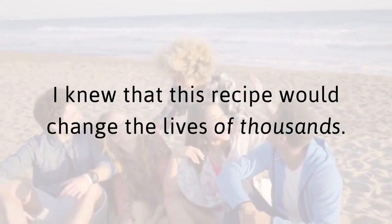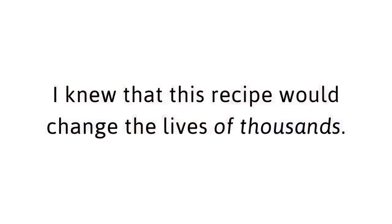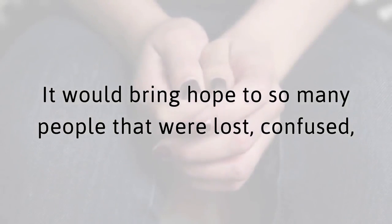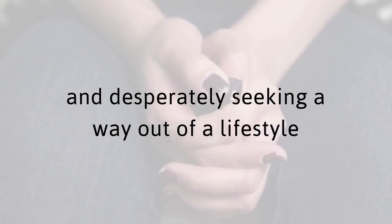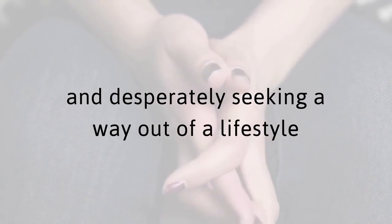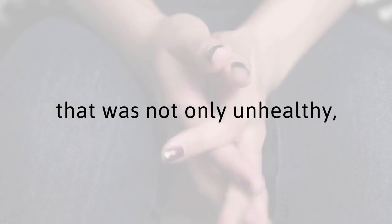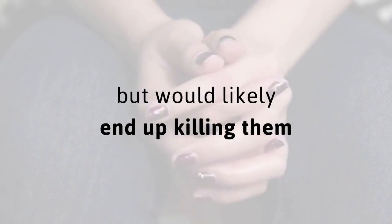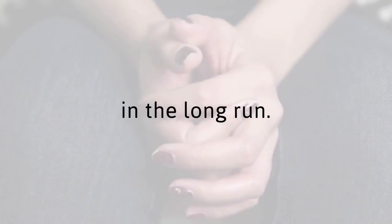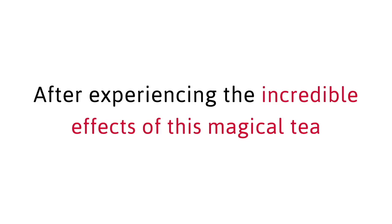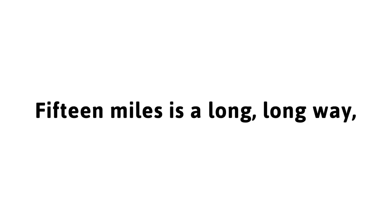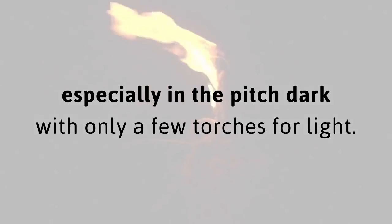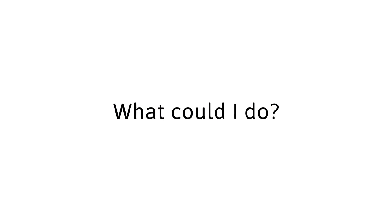But I was driven to keep going. I knew that this recipe would change the lives of thousands. It would bring hope to so many people that were lost, confused, and desperately seeking a way out of a lifestyle that was not only unhealthy, but would likely end up killing them in the long run. After experiencing the incredible effects of this magical tea firsthand, I knew I wasn't leaving this continent without it. Still, I was afraid. 15 miles is a long, long way, especially in the pitch dark with only a few torches for light. What could I do? Give up?